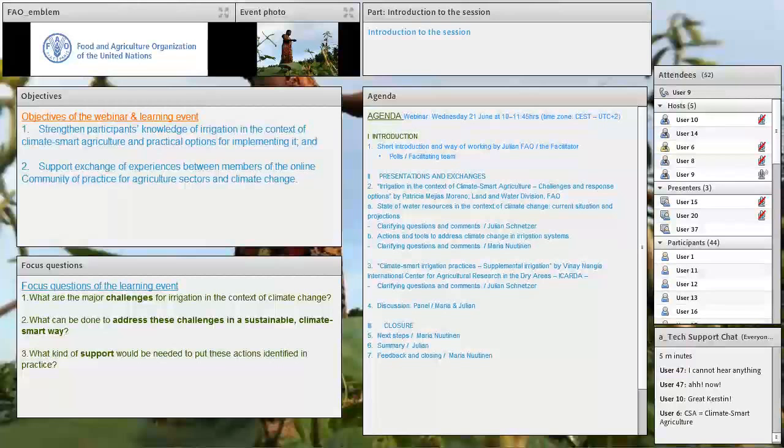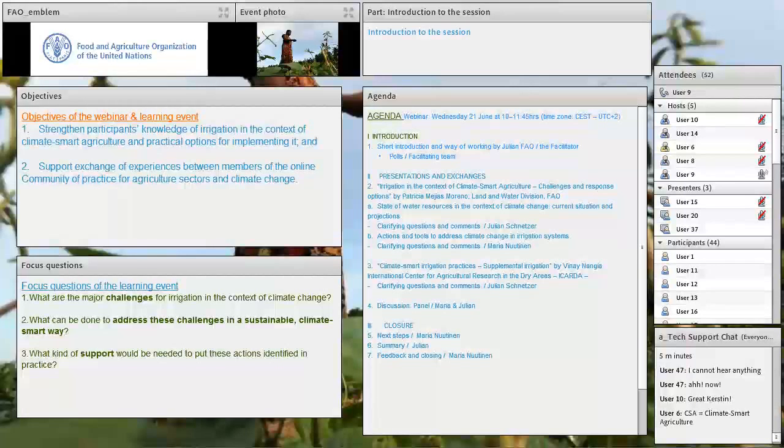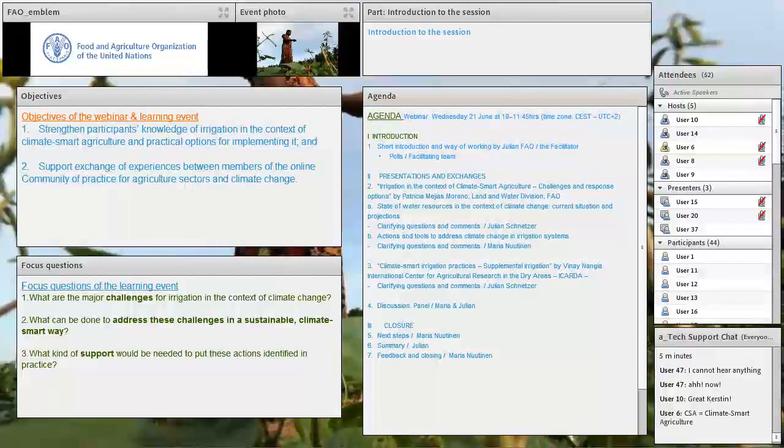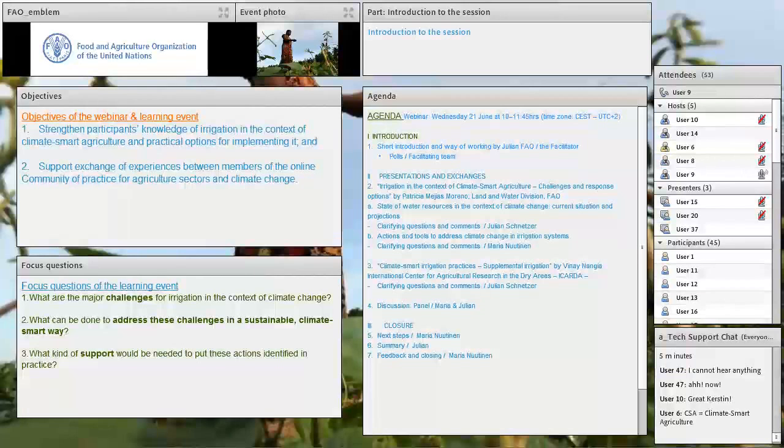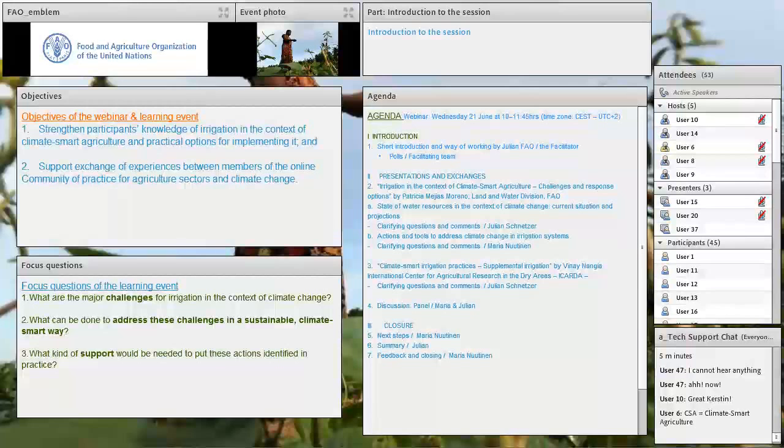The agenda for today is the following. We will, after my introduction, start with a presentation which gives a broader overview of irrigation in the context of climate change and an overview of adaptation and mitigation options, followed by a question and answer session. We will then have another presentation on supplemental irrigation, followed by a question and answer session. And then we will have a general panel discussion with our speakers of the presentations,